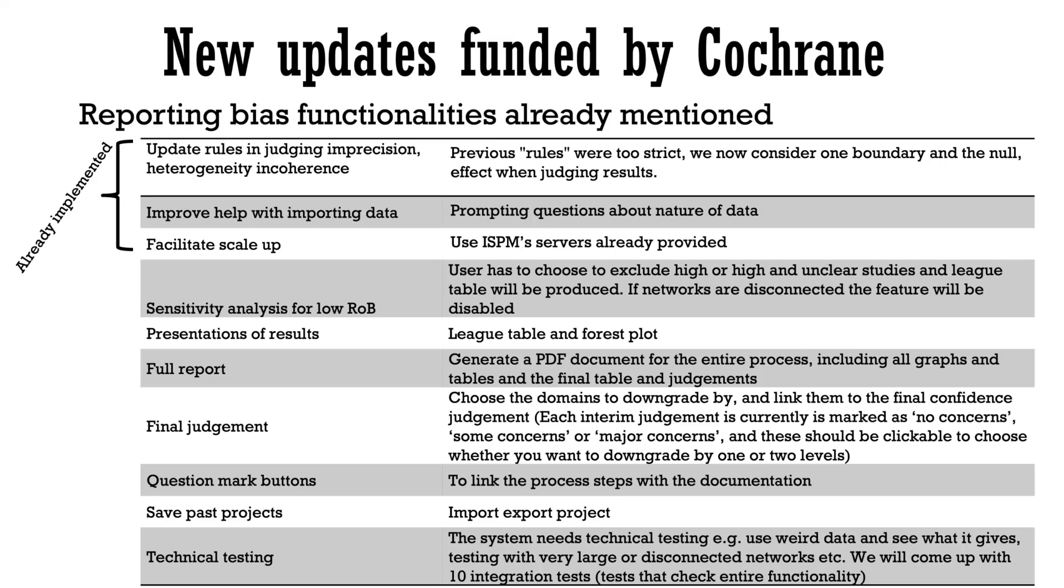Now regarding the final judgment, users will be able to click on the domains to downgrade by one or two levels and this judgment will be linked to the final confidence judgment. Other updates include adding question mark buttons throughout, the possibility to save projects and technical testing that will check the entire functionality.